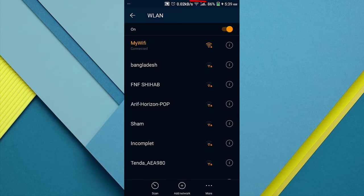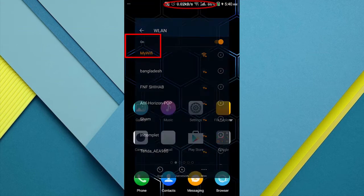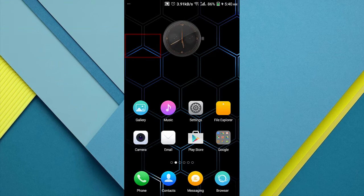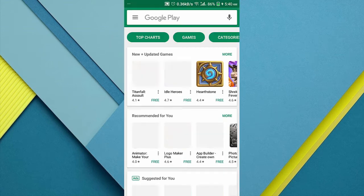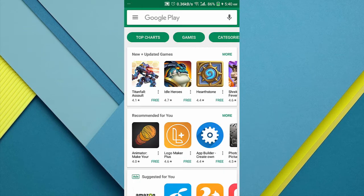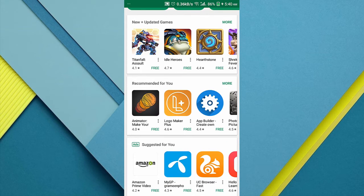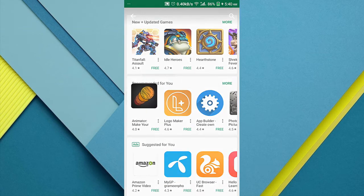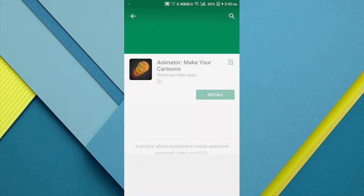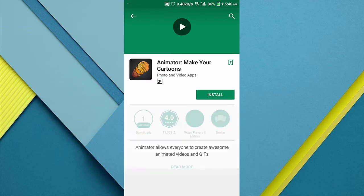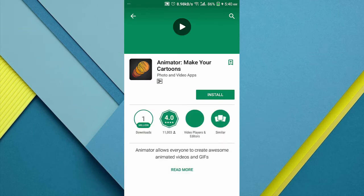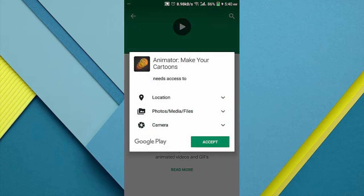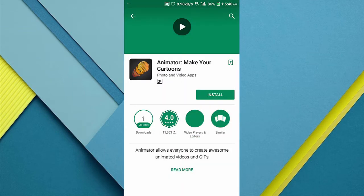Now it is trying to obtain IP address and now you can see it has been connected. You can see my Wi-Fi has been on. My data is going up and down. I am going to select one of the apps, animator, and install it on my mobile. Now it is downloading to my mobile.